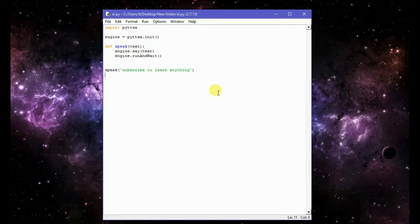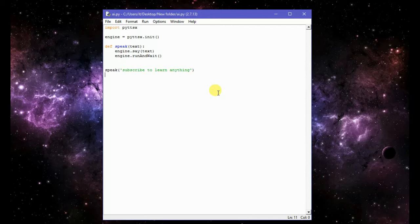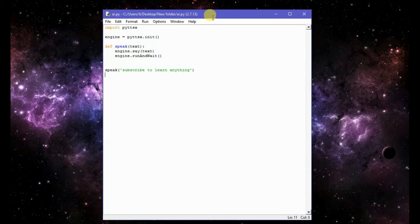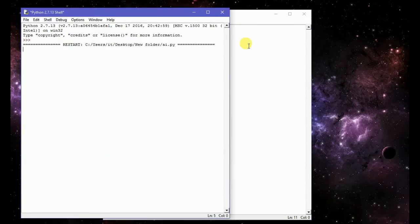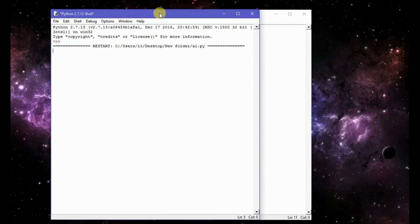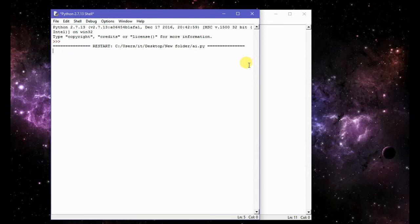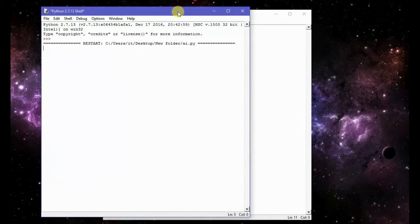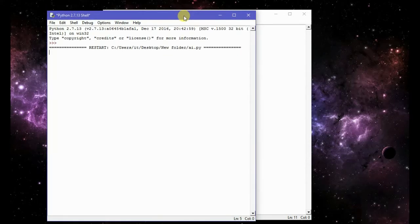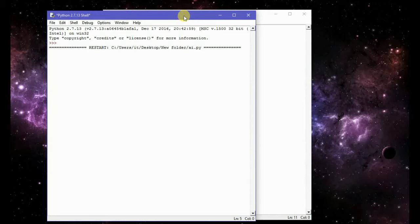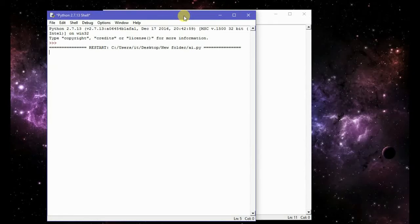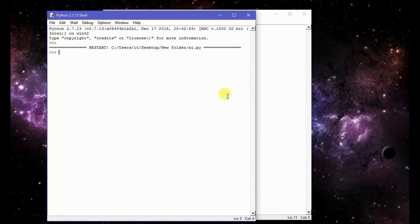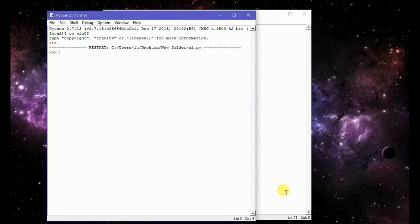Let's try again. So here it is, it is running. Well, it will take some time actually. I am running it for the first time so it is taking time. Subscribe to learn anything. Okay, so our computer just talked to us, right?